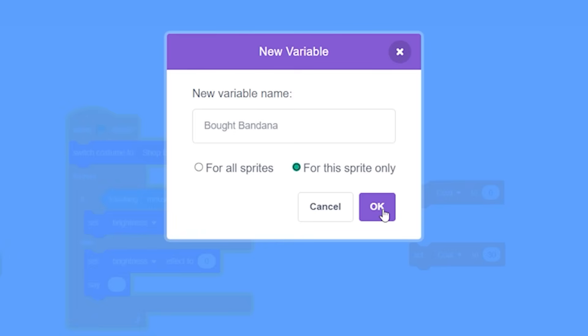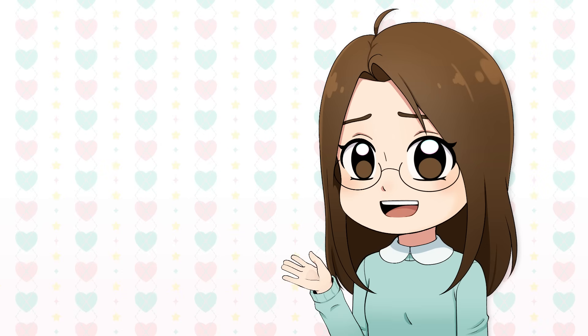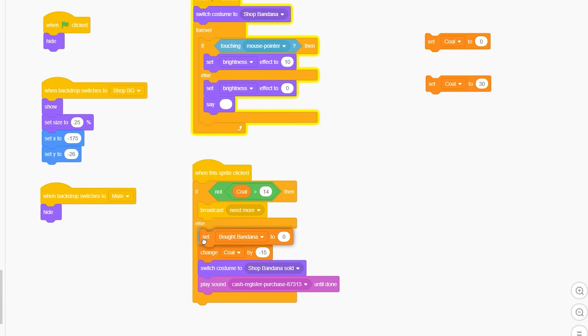Also I made the mistake at first of making this variable for this sprite only. But it actually needs to be for all sprites so that all sprites can check the status of this variable. And I fixed this off camera by redoing a couple of the variables. Thankfully I noticed this not too far in. Anyways when the player buys the item we'll change the variable to true.